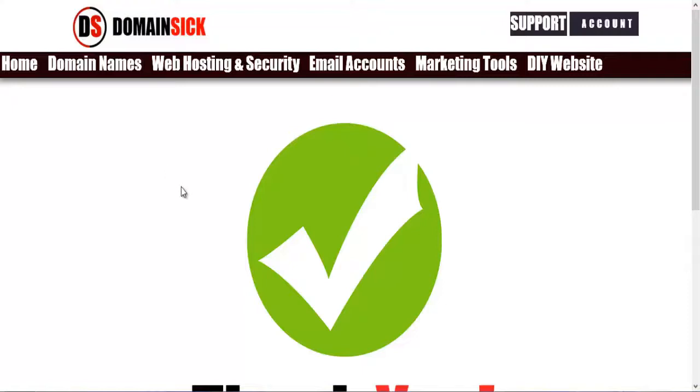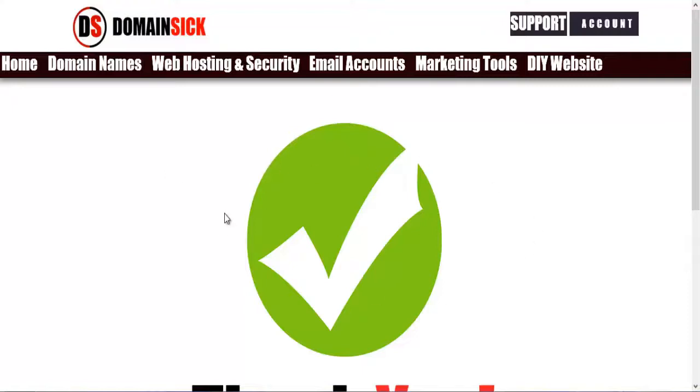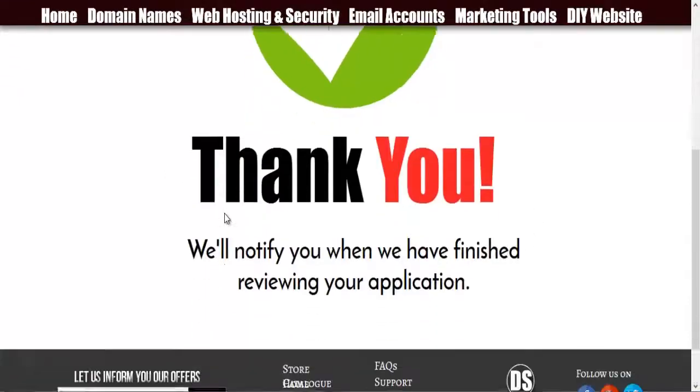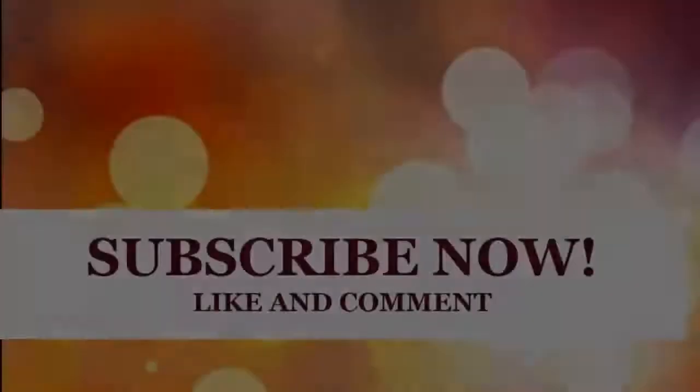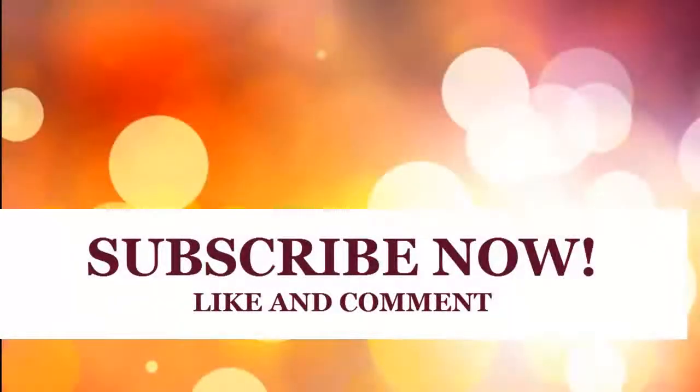And within five days you will receive your own .com or .net domain name. So thank you for watching this video. Please do comment and subscribe. Thank you.